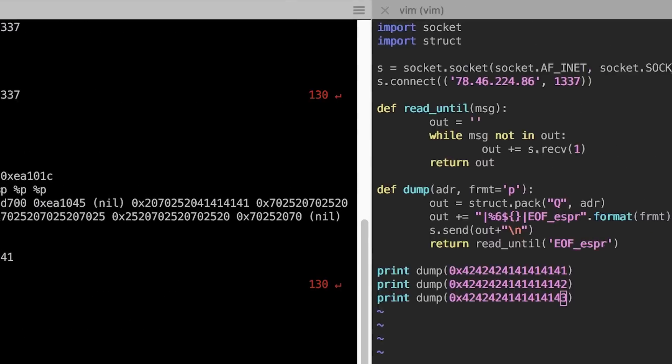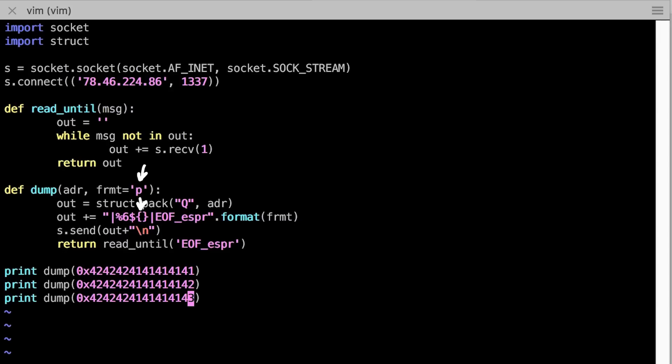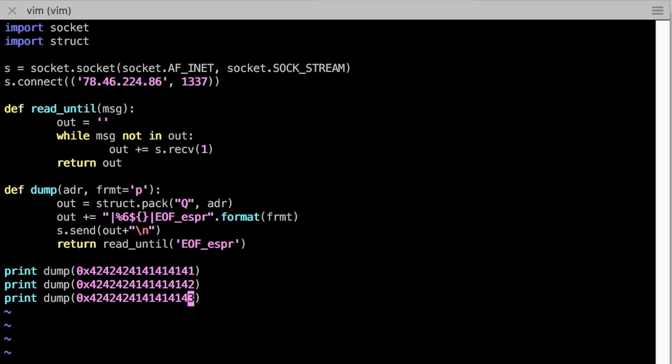That works. If we would replace the %p with %s, then this address would be interpreted as the location of a string and we would get some raw binary string returned. Or in this case of this invalid address it would cause a crash.